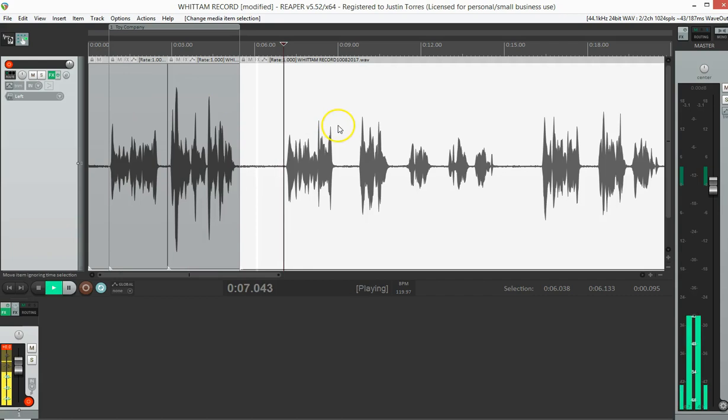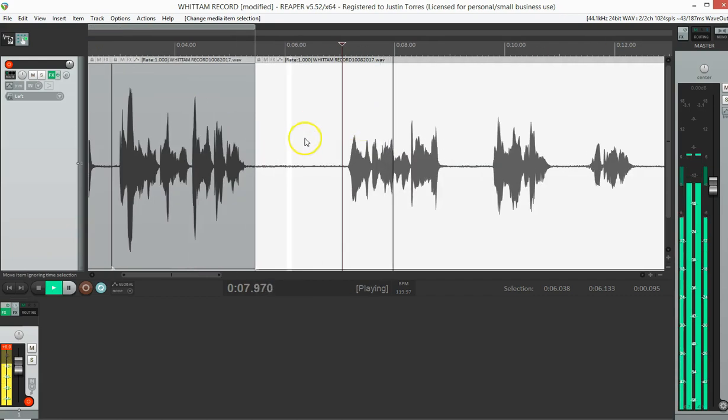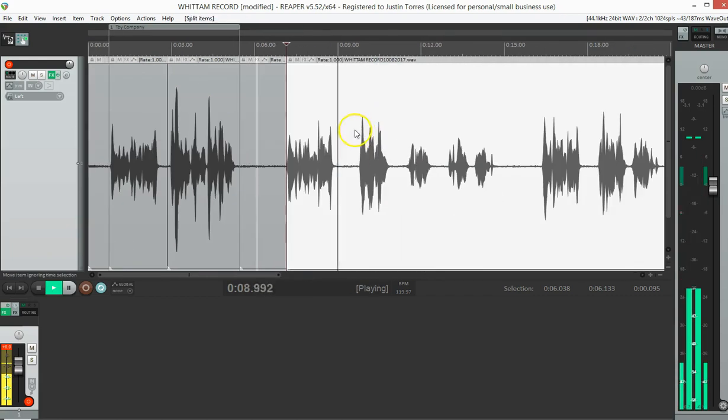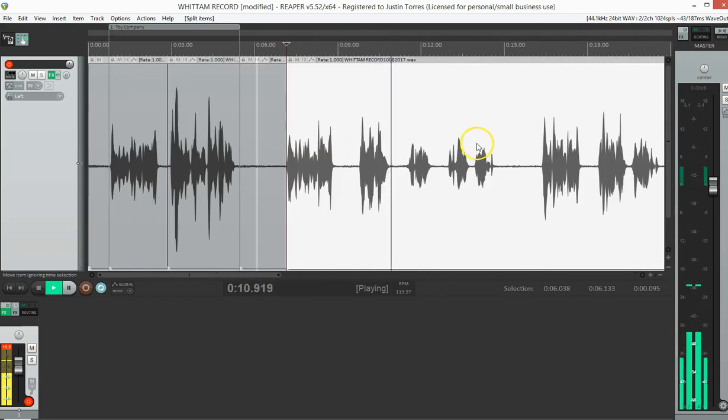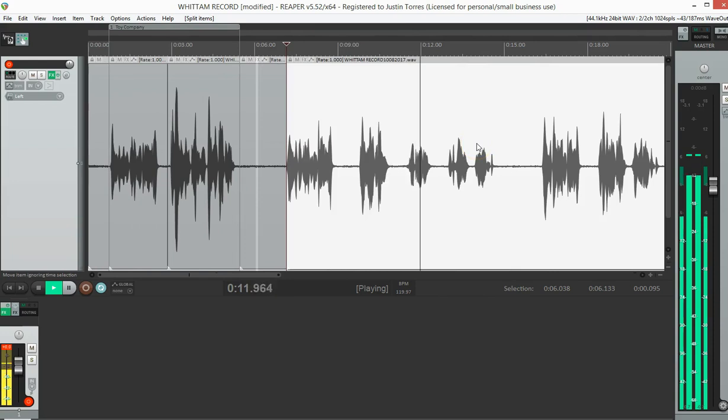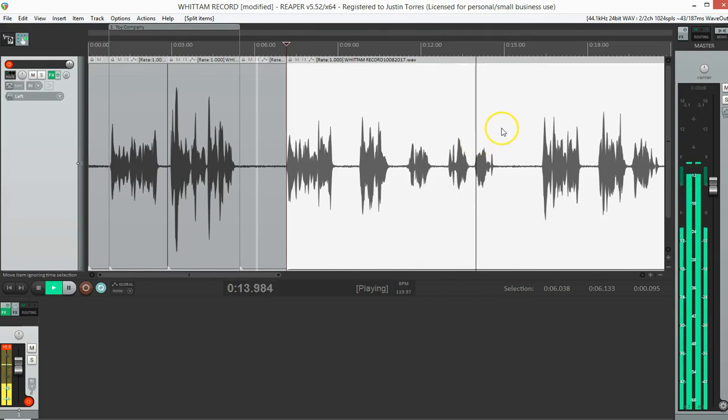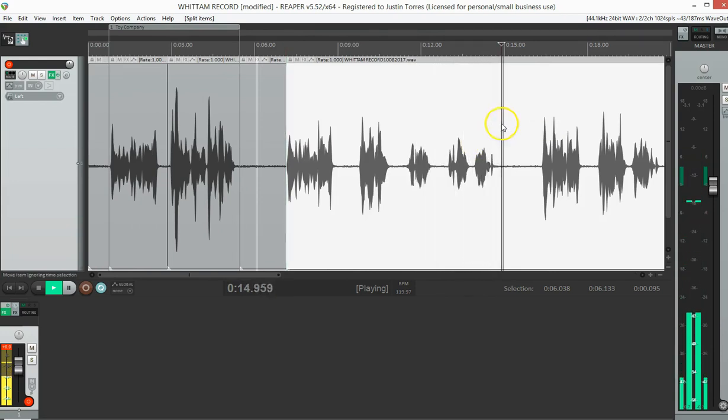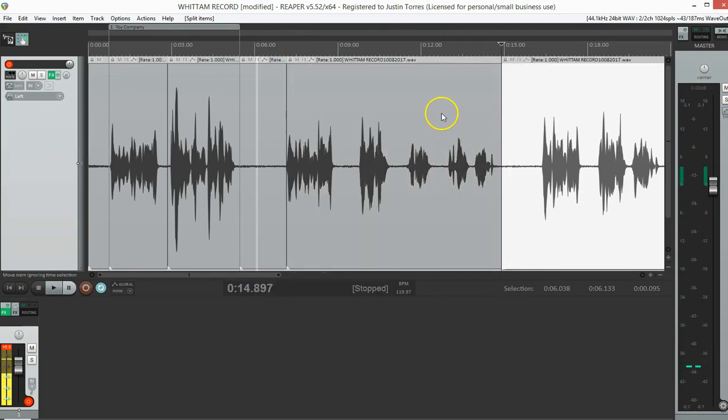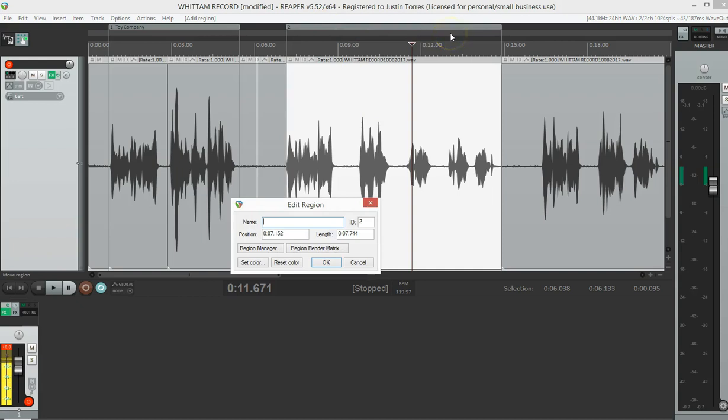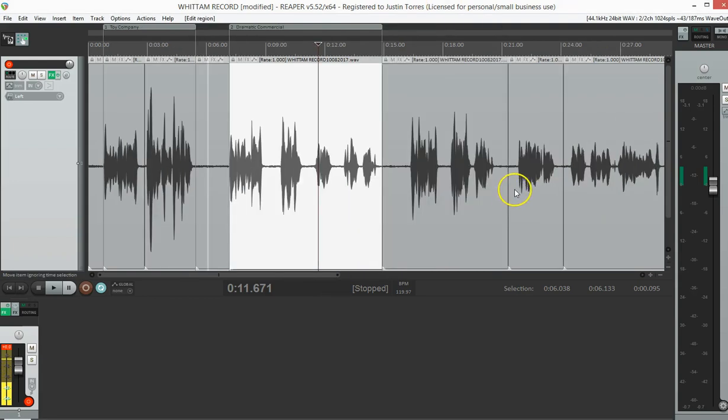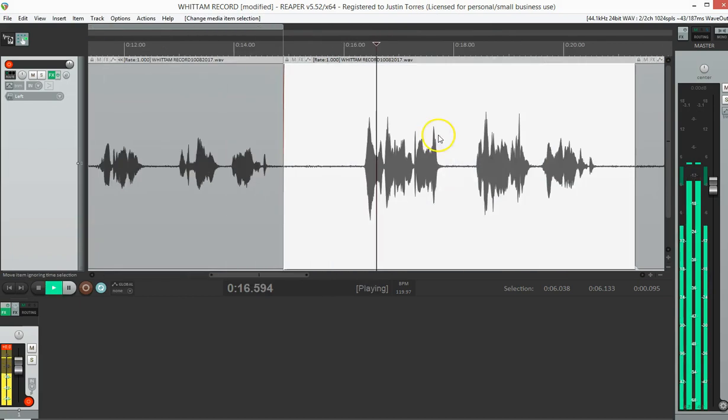That's going to be the function I'm going to do for all of these. So I'll go to the next one. Hey, it's Justin D. Torres. This is an audition for a commercial. That's very dramatic. Alright, that sounds very fine to me. So I'm going to select it. I'm going to hit the add region of selected items. And this is a dramatic commercial. So I'll put in dramatic commercial. Done.